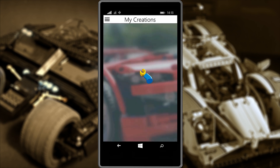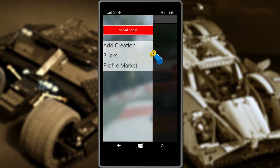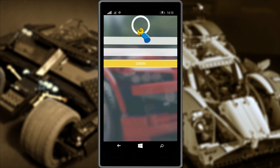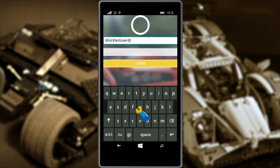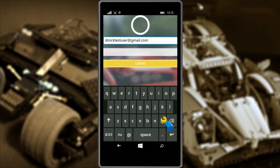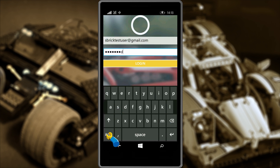Now let's open up the app and set it up. Once here you'll want to log in. Pull the menu bar from the left of the device and touch Login. Enter the details you used on the social.sbrick.com website. If you haven't registered yet, do so now — it's free.